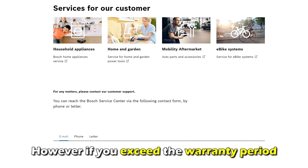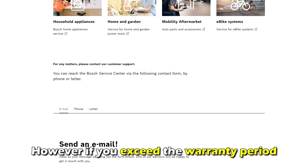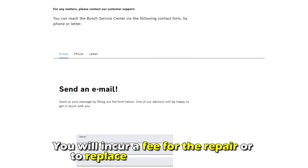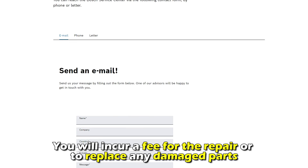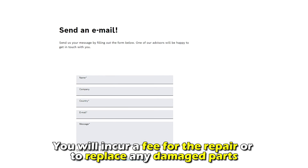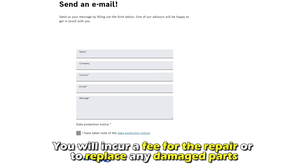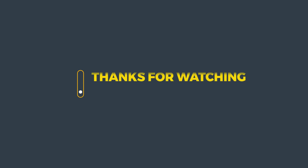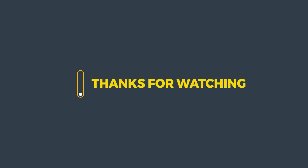However, if you exceed the warranty period, you'll incur a fee for the repair or to replace any damaged parts. And that's it! Thanks for watching! Till next time!